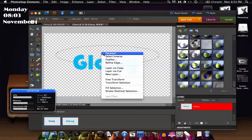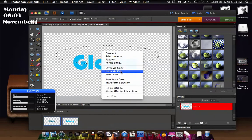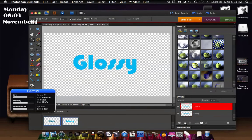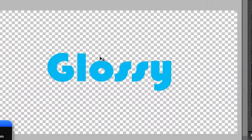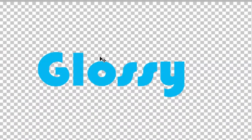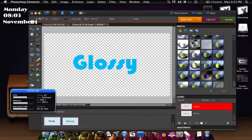So then what you're going to do is right click and then layer via cut, and then it's going to look like that. So it still looks like text as you can see but it's actually in two layers.